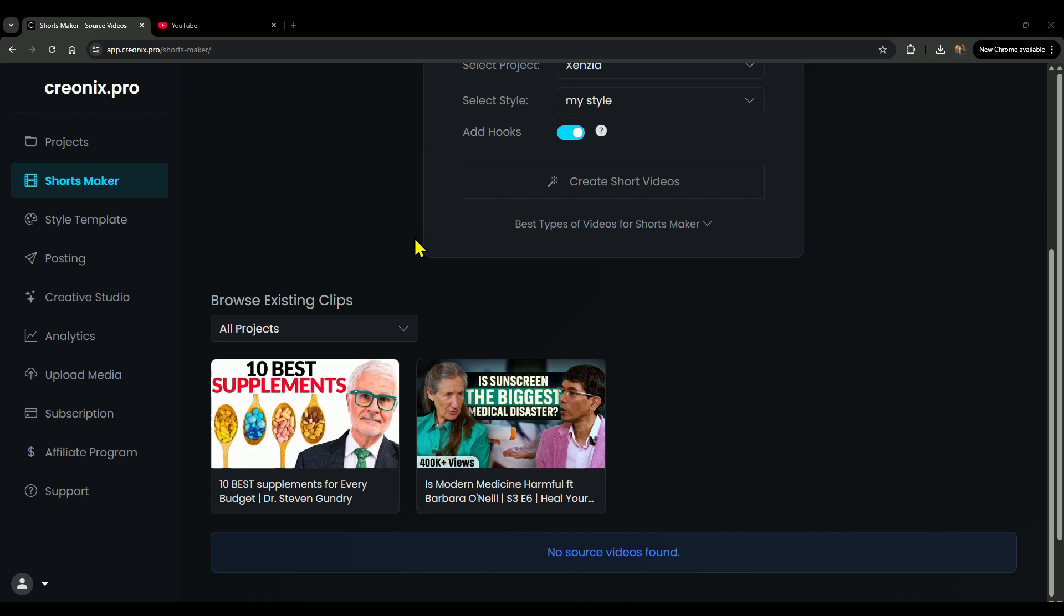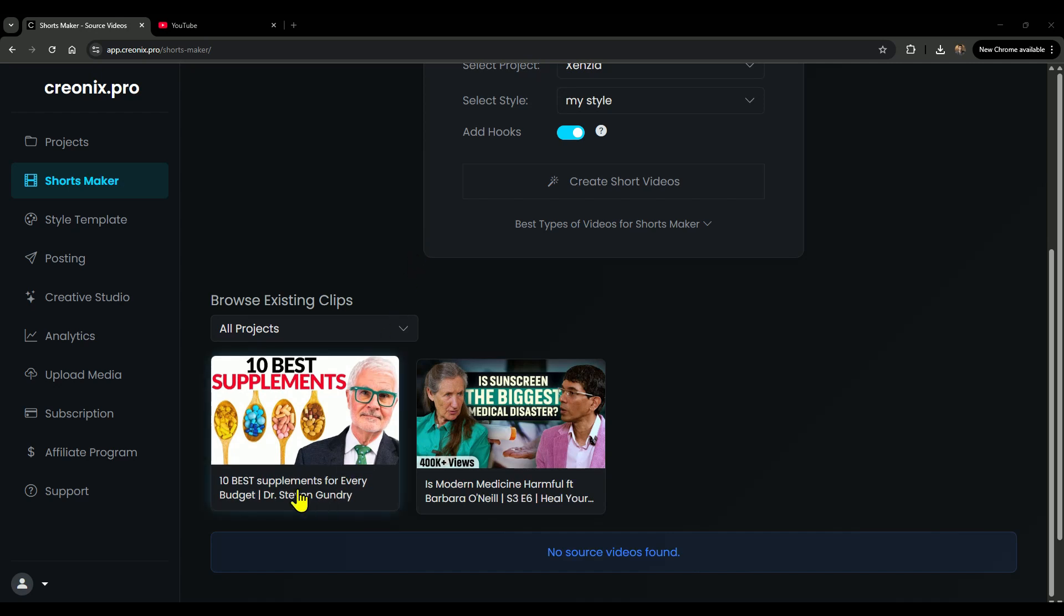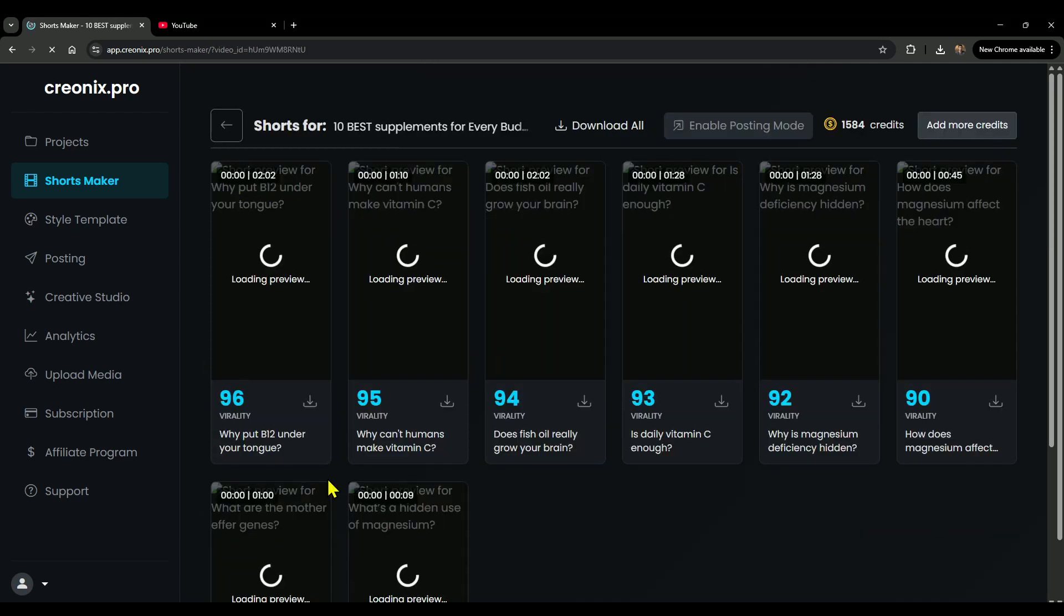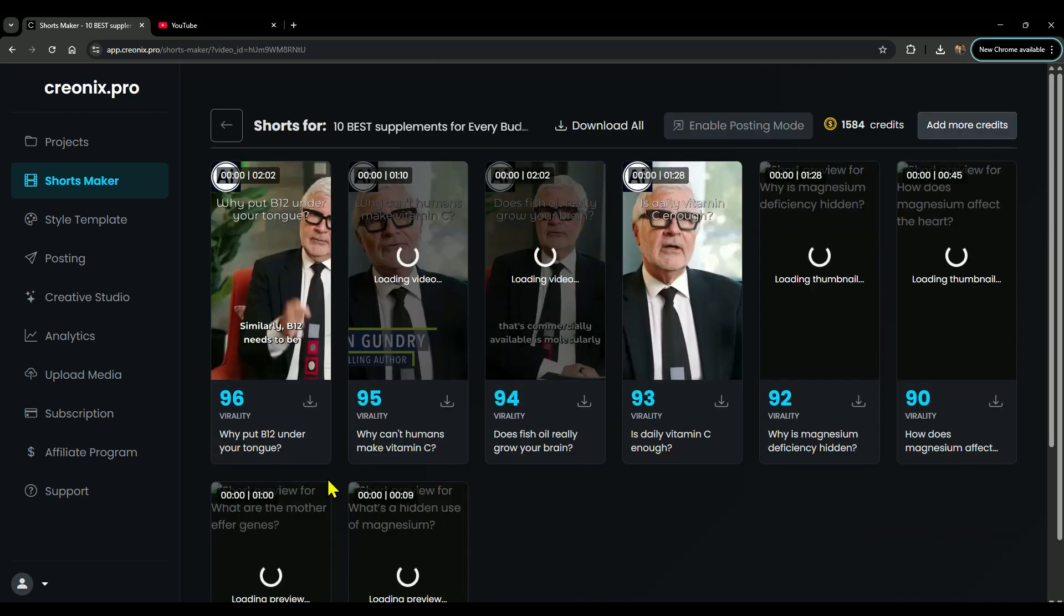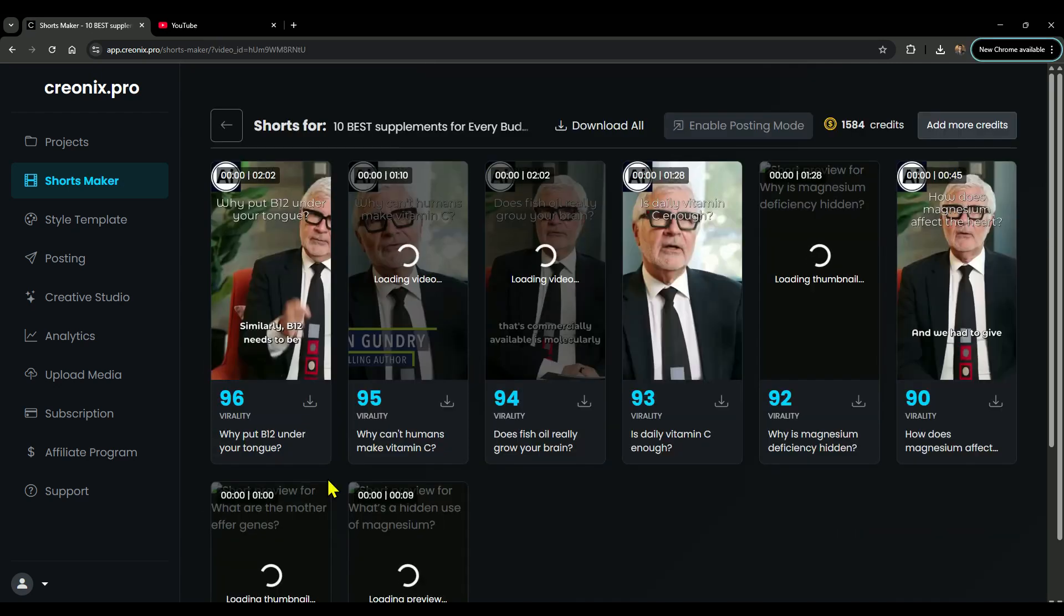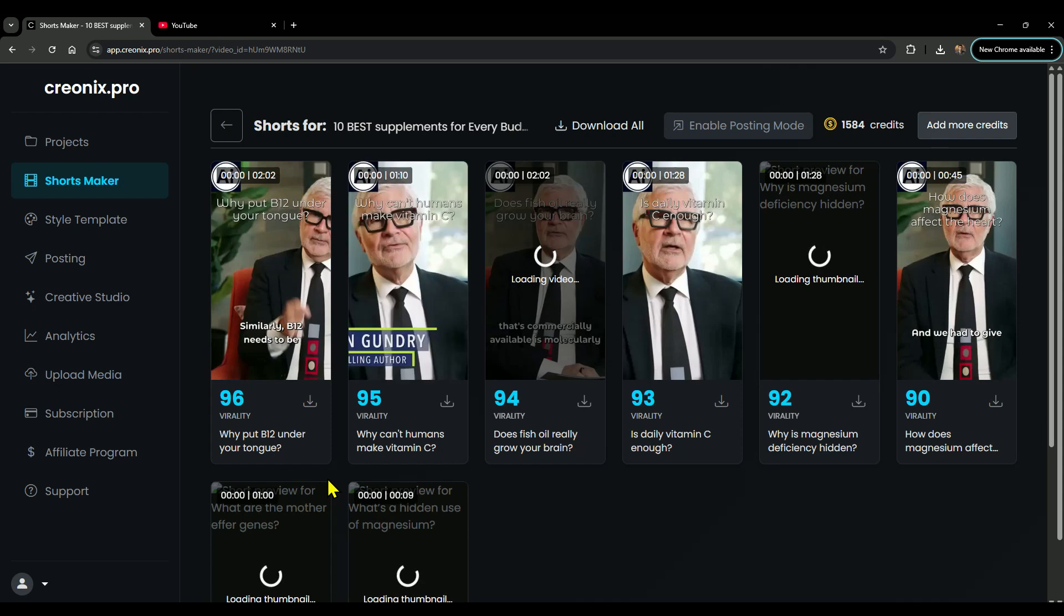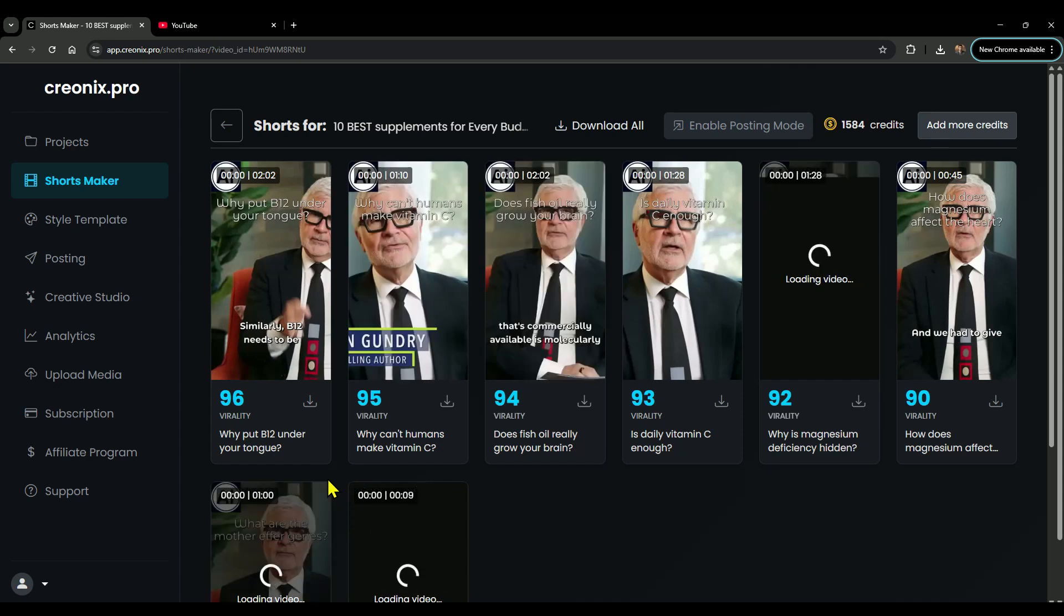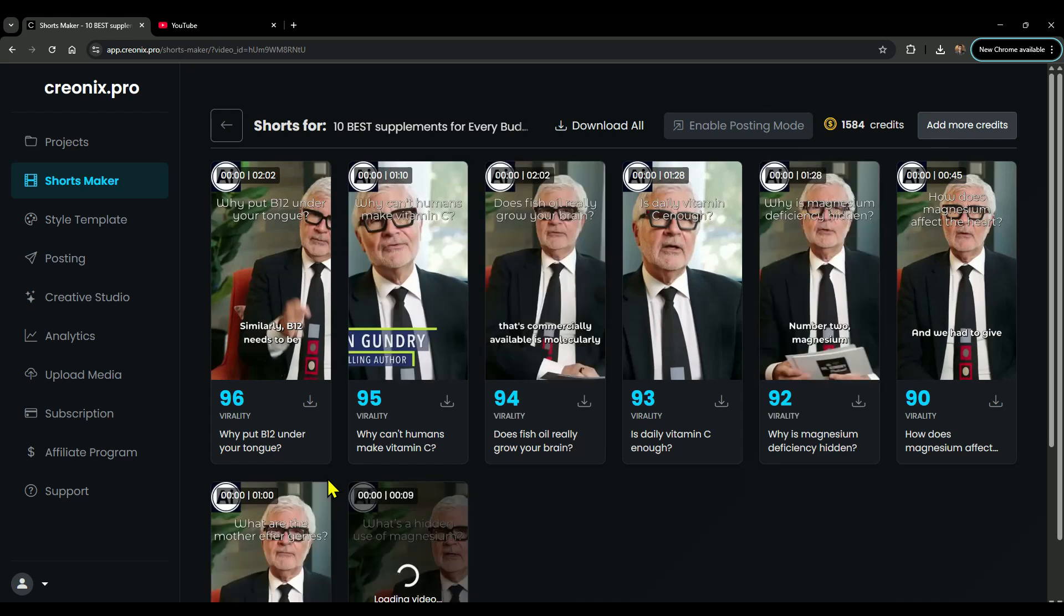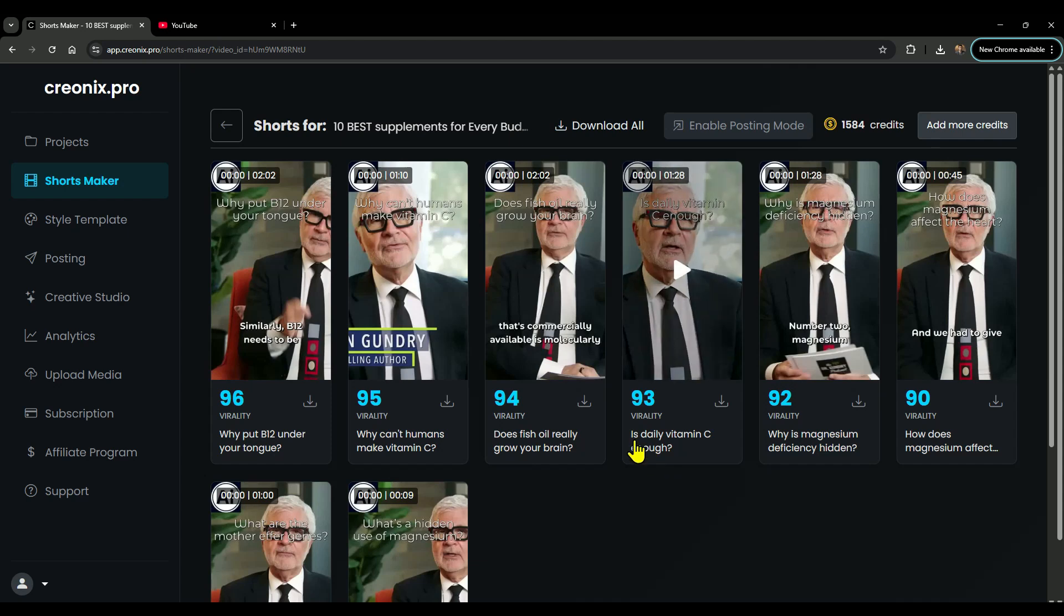Alright, after waiting a few seconds, the shorts are ready. From a 22-minute long video, Creonix has generated 8 short videos for us. Let me play one as an example, like this one titled Is Daily Vitamin C Enough?